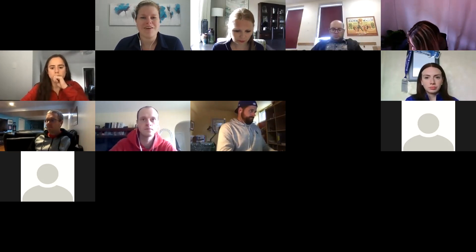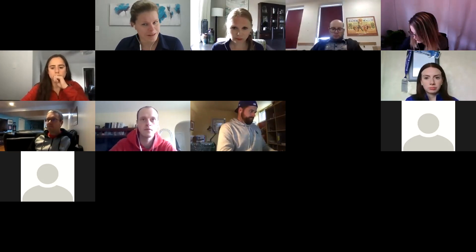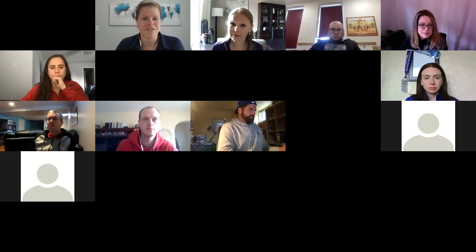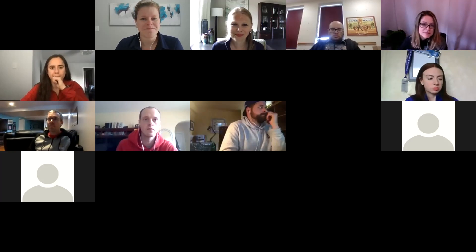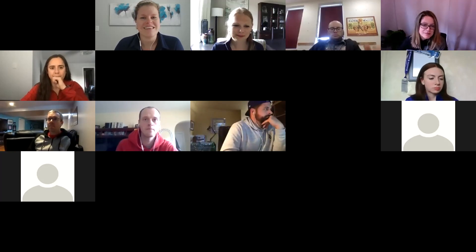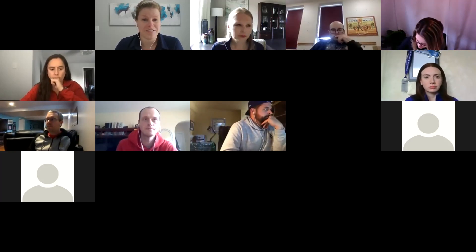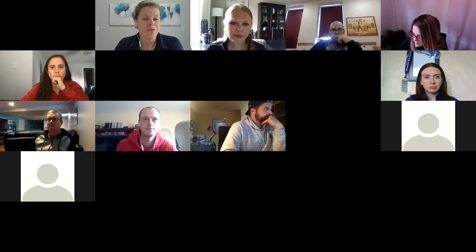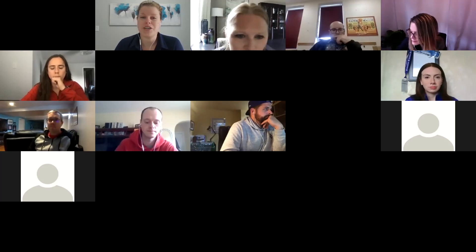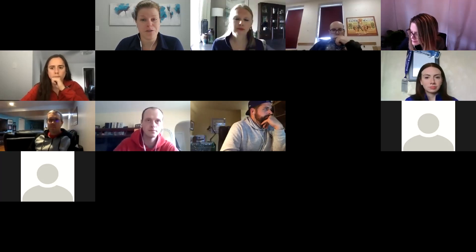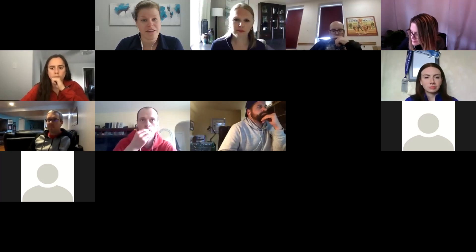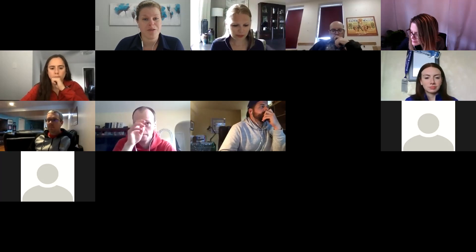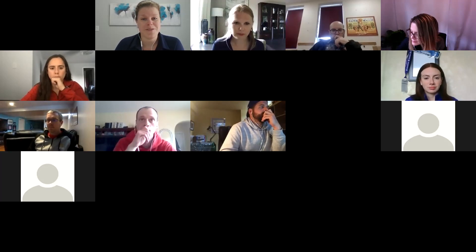We're happy to have our resident expert Elisa Mitten as our speaker today. Elisa has been at the University of Windsor for 18 years. She may hold the sports information title, but her duties for the Lancers encompass so much more. So without further ado, I'll turn it over to Elisa.